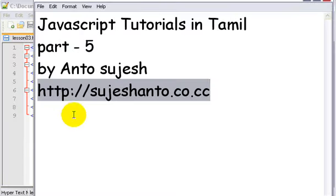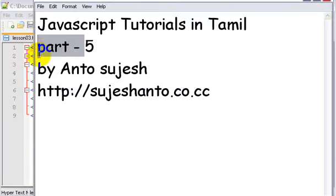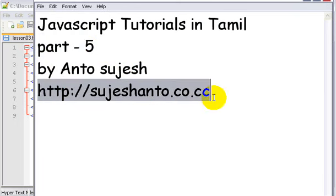Hello friends, this is a JavaScript tutorial in Tamil part 5 and I am Anto and this is my website for more programming tutorials. I will upload all of these tutorials in this website so you can see.